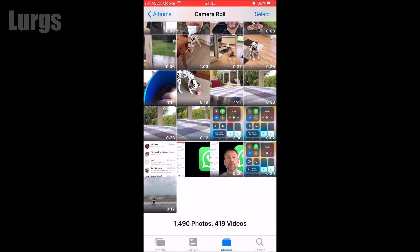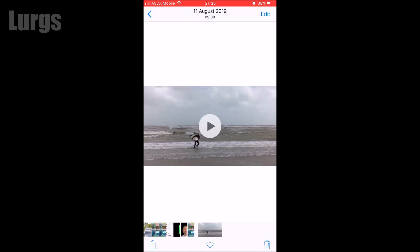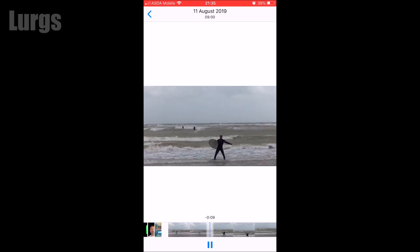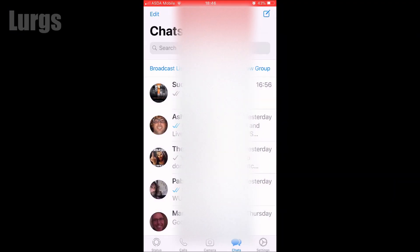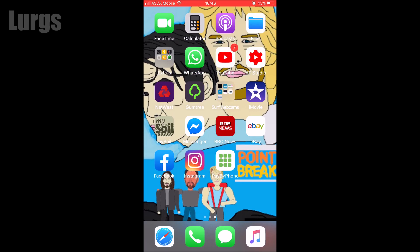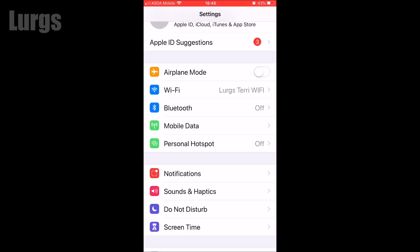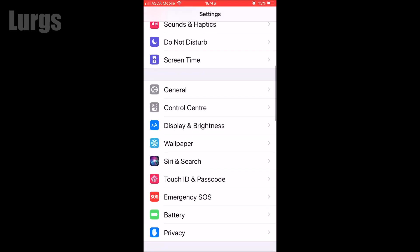Bear in mind that when we clear the chat, it only clears it from your local iPhone. It won't delete those messages, video clips, and photos from anybody else's group chat on their iPhone.